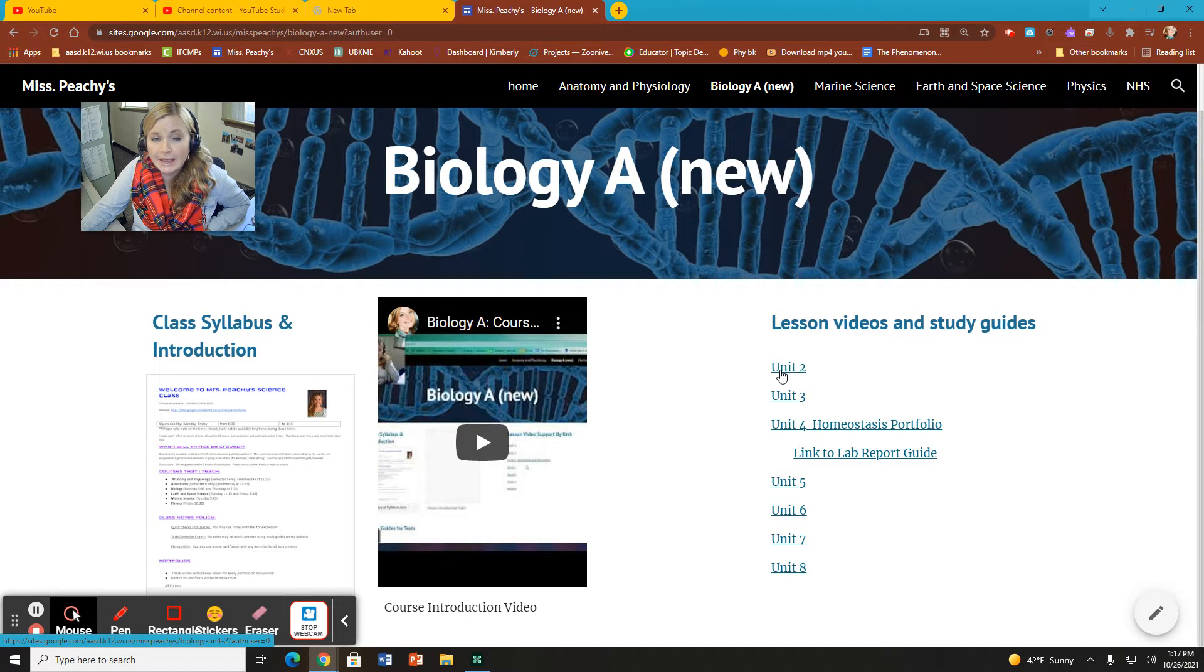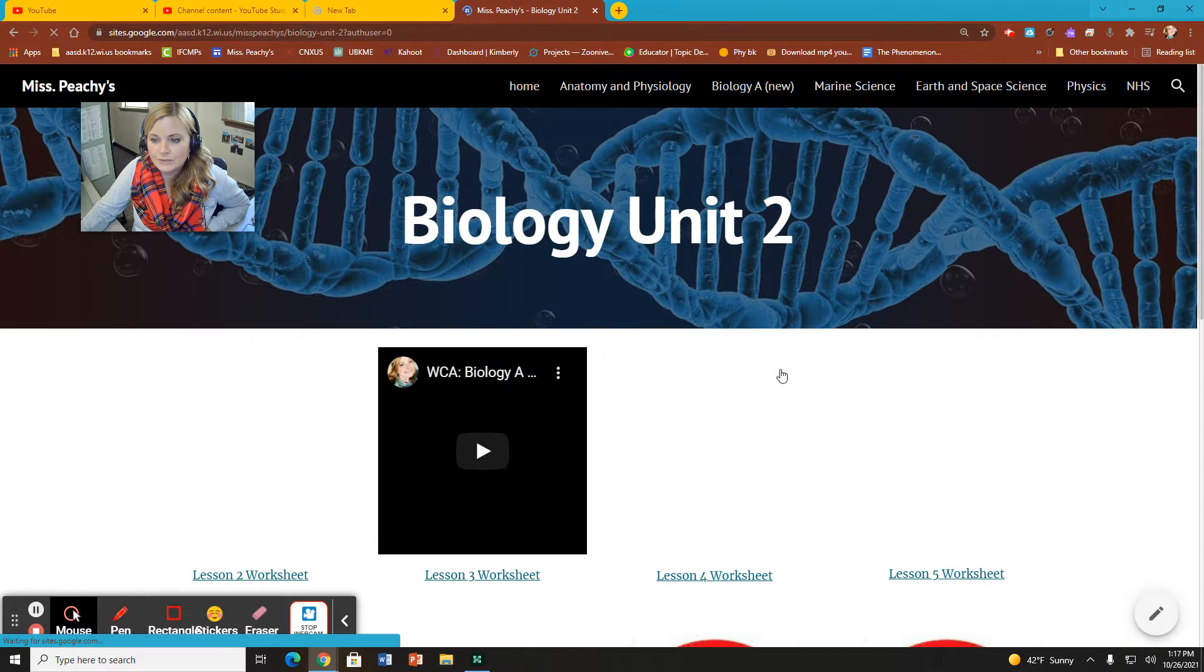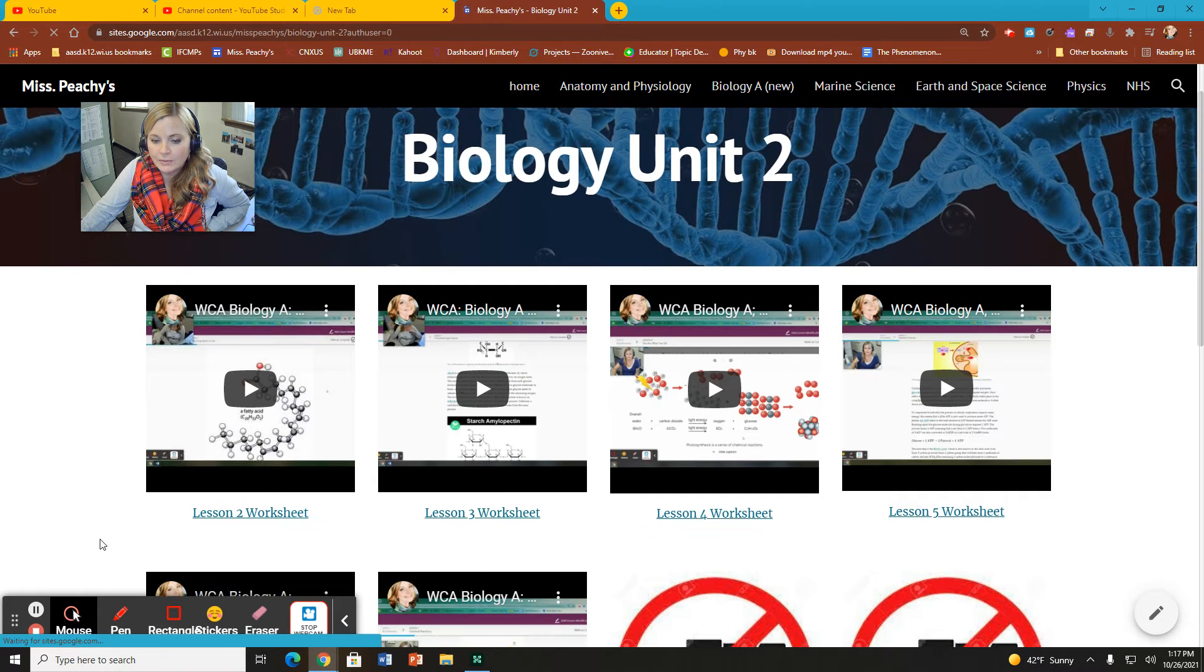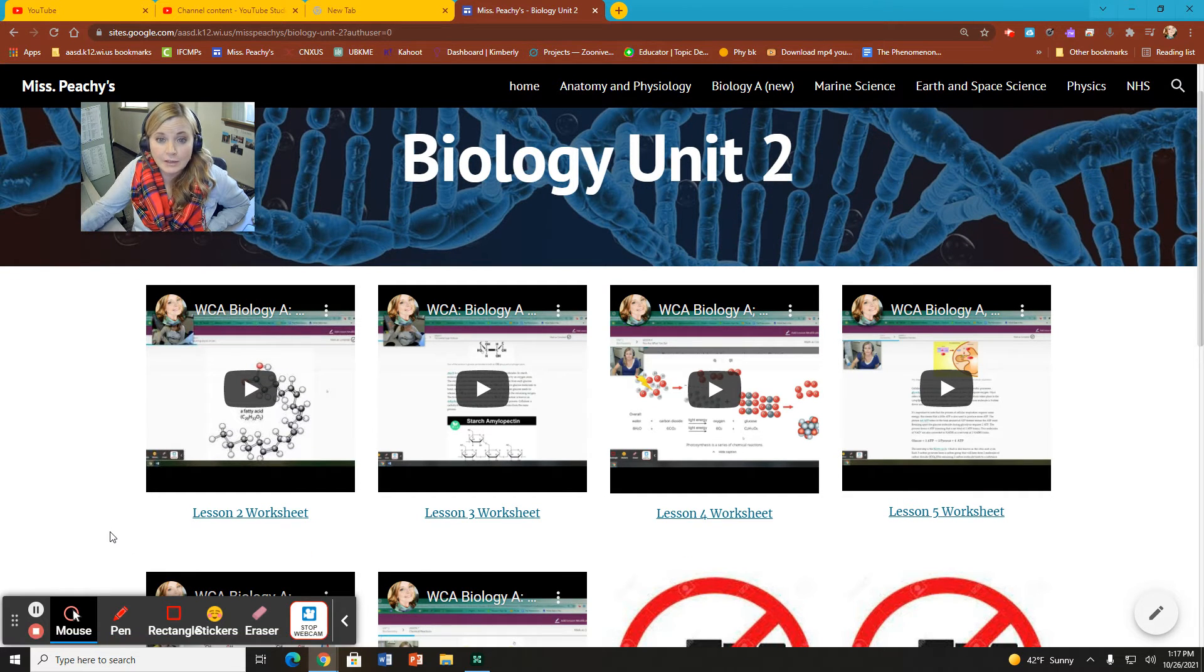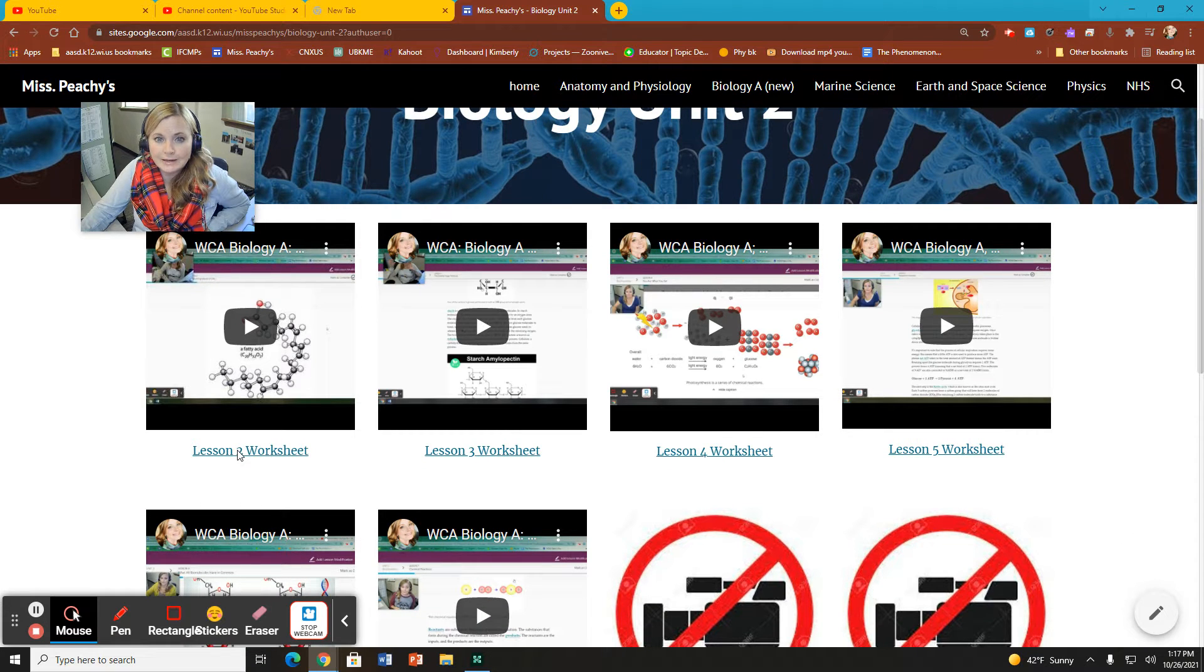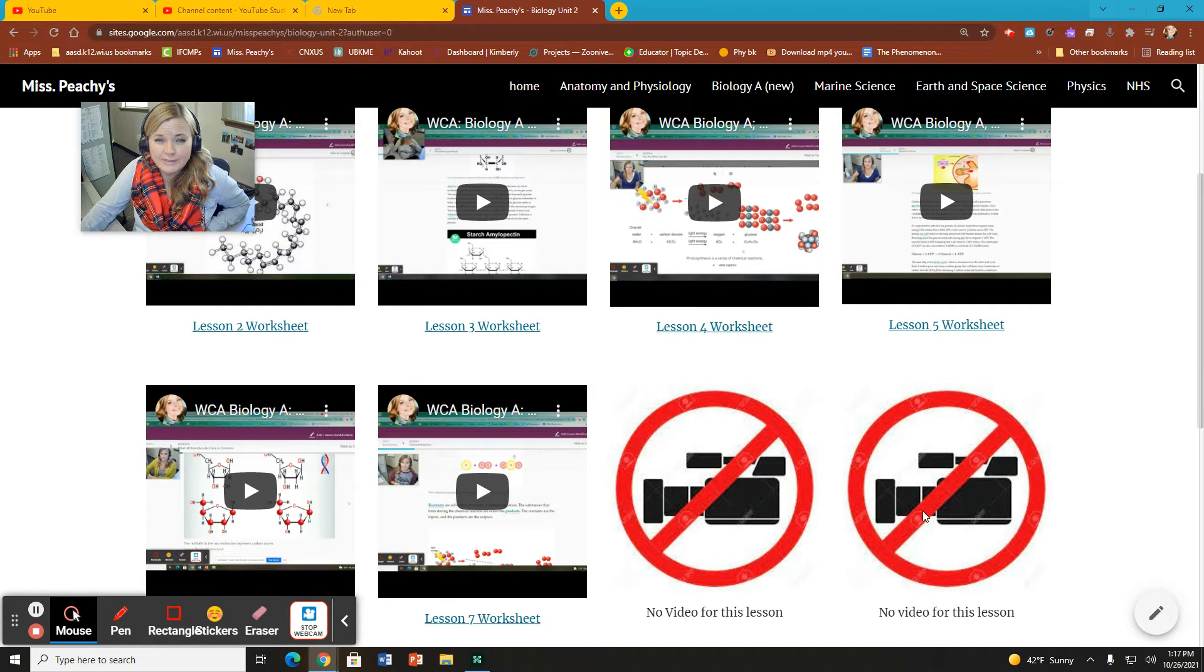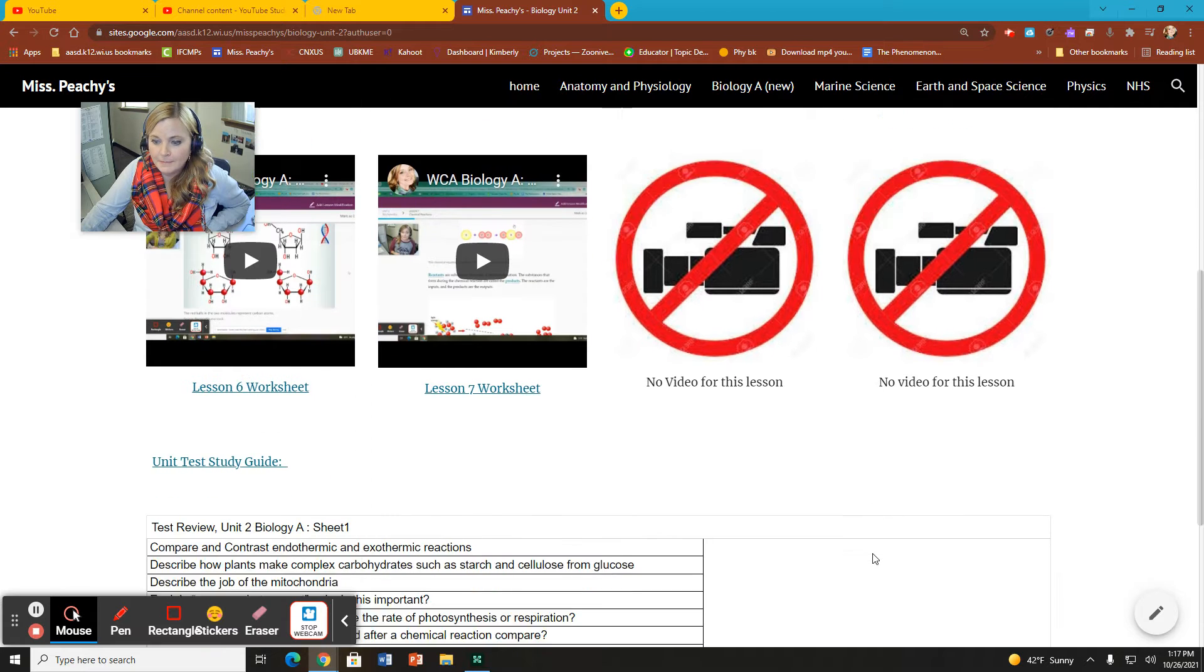And so to access the videos for that unit, you're just going to click on that unit number. And it's going to take you to a separate screen where you're going to see a video that goes along with each unit or each lesson in the unit. And underneath, there is a link to a study guide for that particular lesson. Not all lessons have video. So if the lessons themselves are kind of review in nature, then I didn't make a separate video for them.